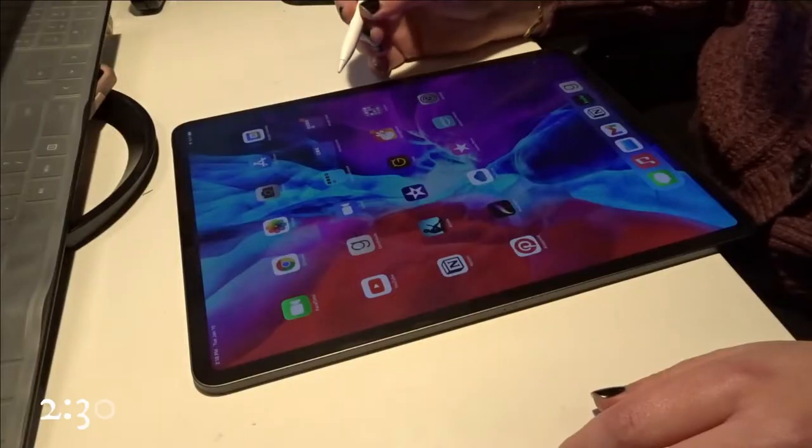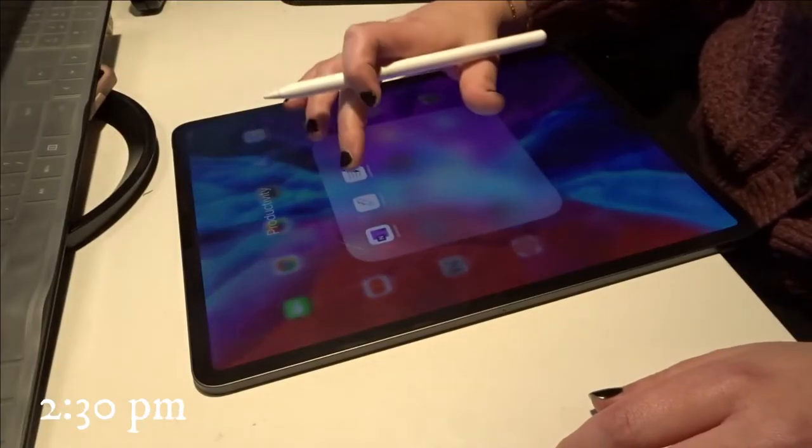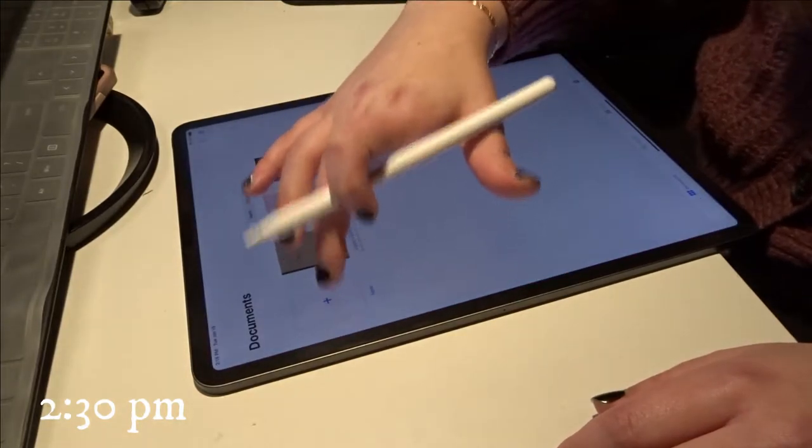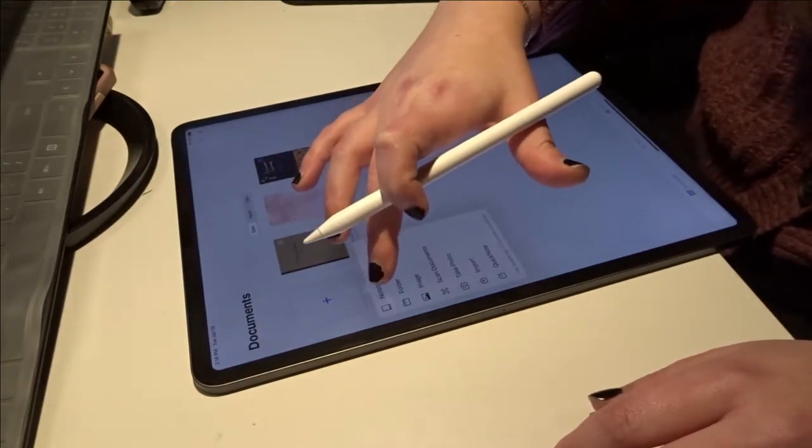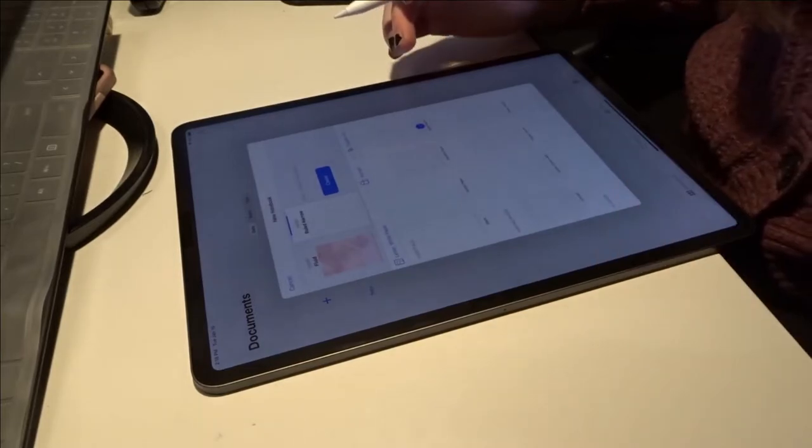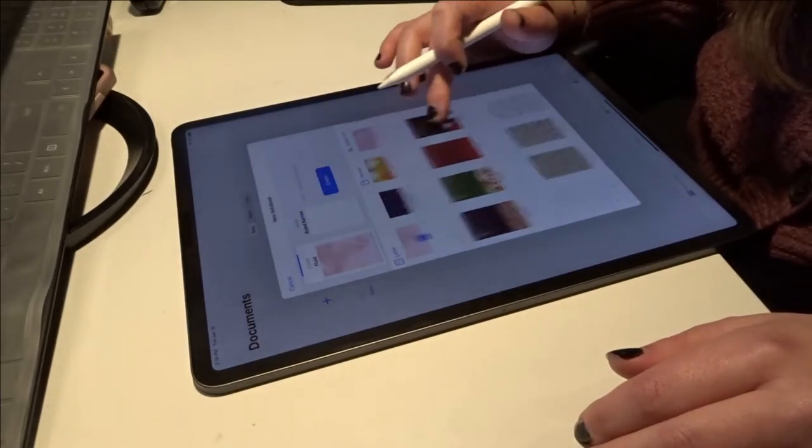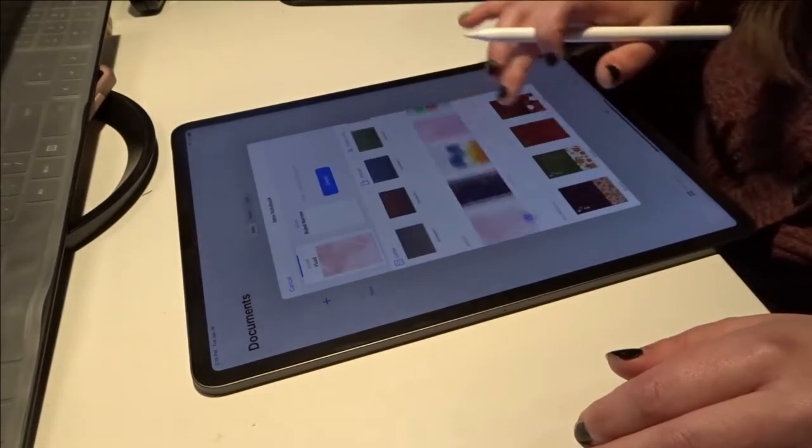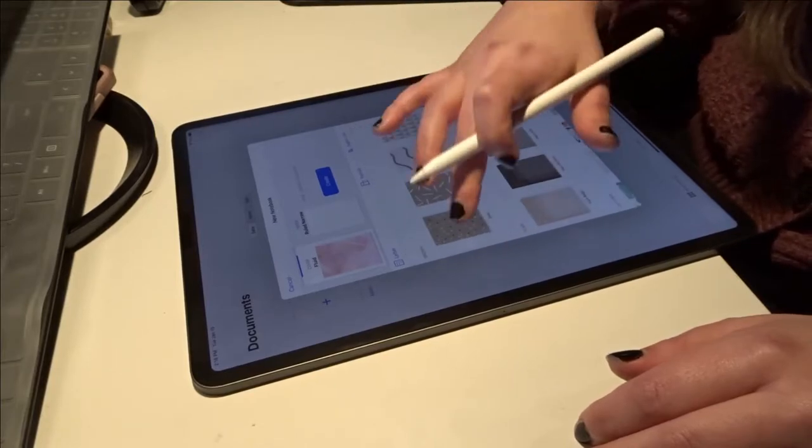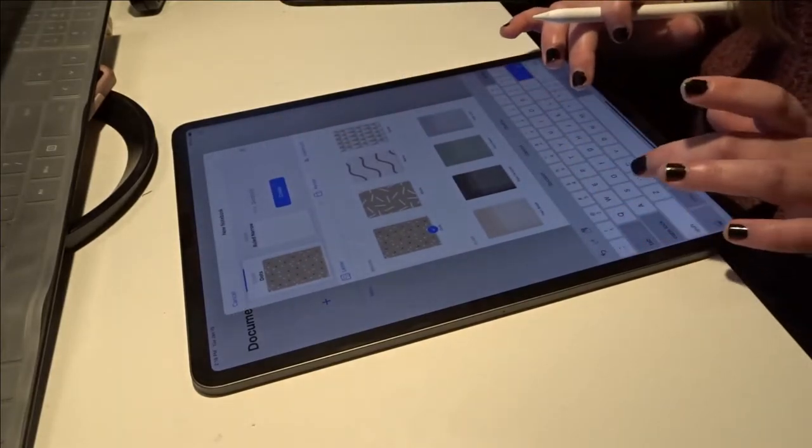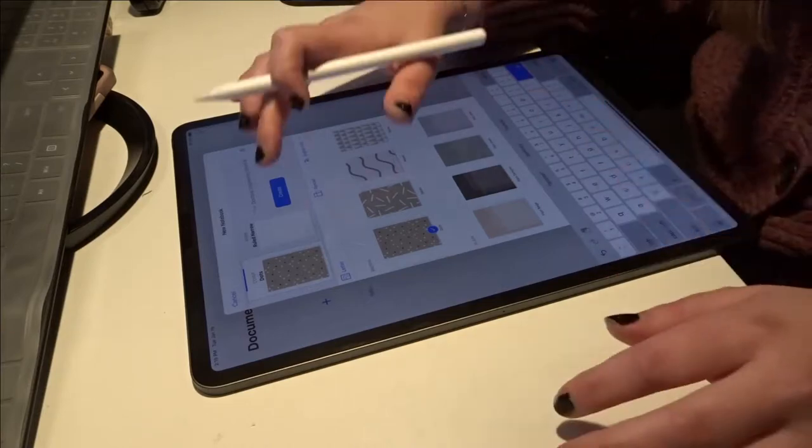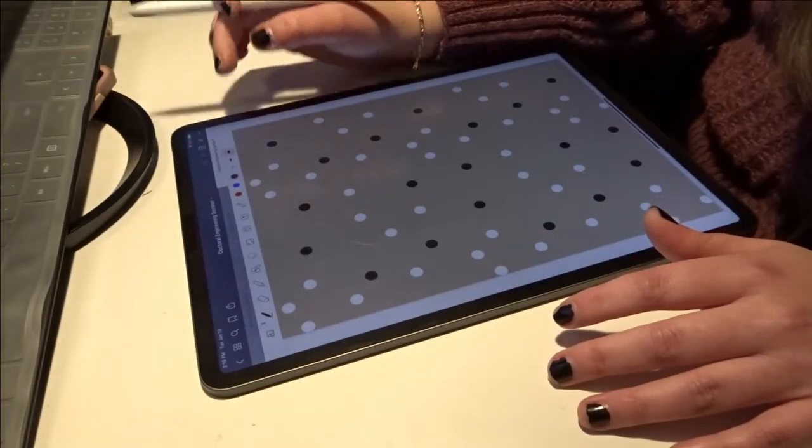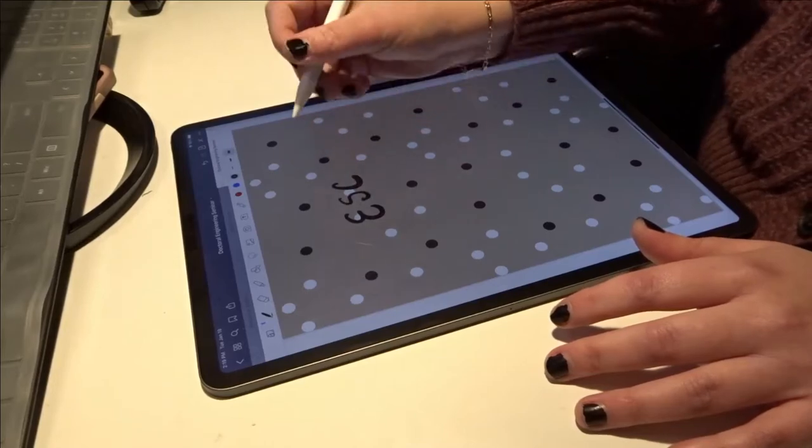My first official class starts at 2:30, so I'm just getting my notebook set up in GoodNotes. This is my first time ever taking notes on my iPad. I'm very much old school, but I wanted to give it a try and see. I think it'll take a while to get used to, but I like it so far, and I'm just getting everything organized. This class is basically an engineering seminar for doctoral students, so it's pretty straightforward.